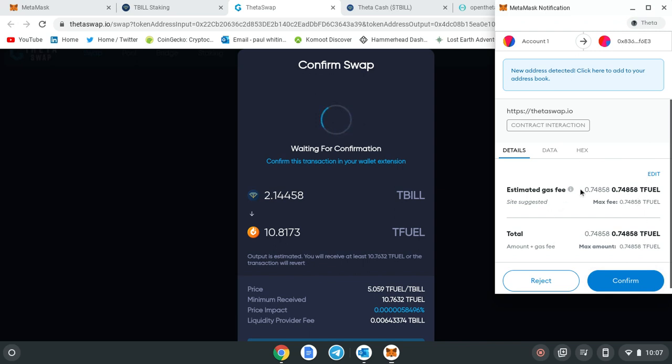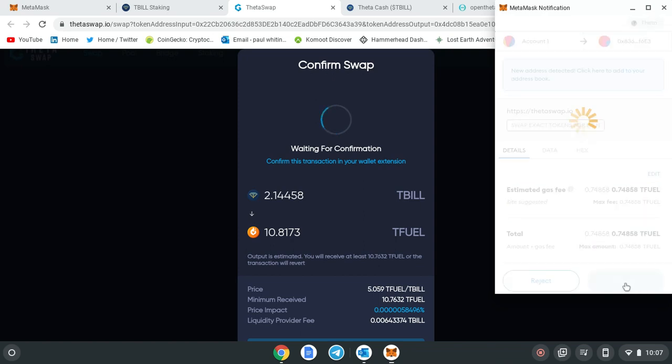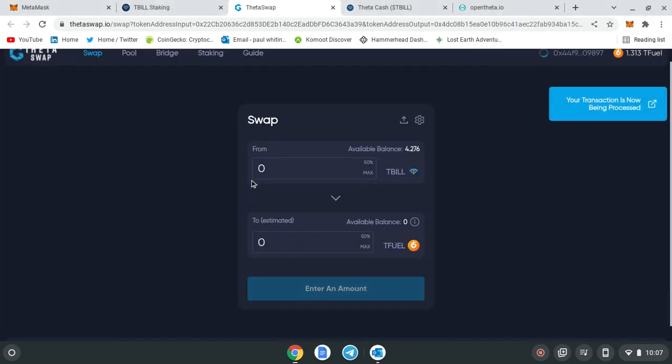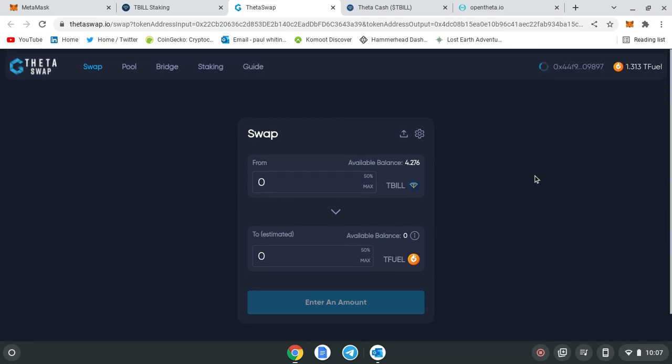There's your estimated gas fee. If you were on Ethereum now, you'd be paying ridiculous fees. T-fuel is very cheap, so your transaction is now being processed. Just wait for that to go through.